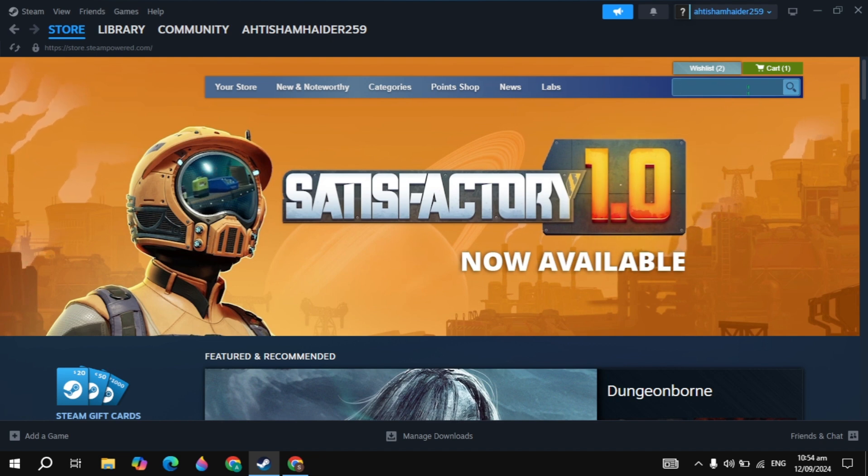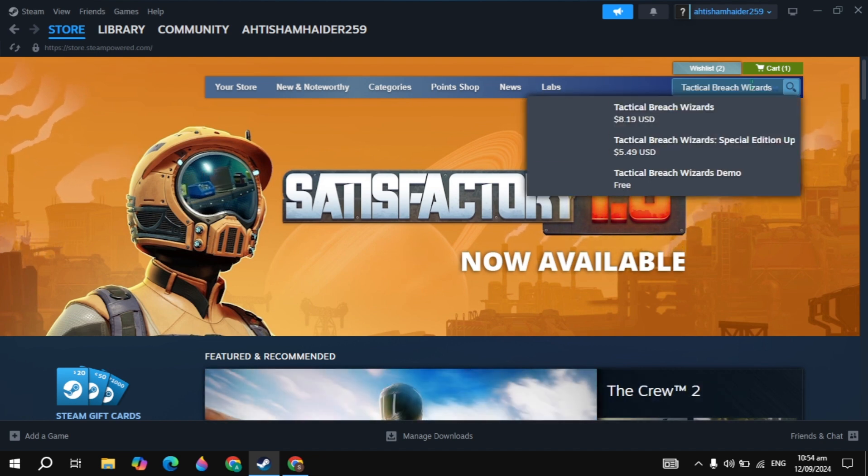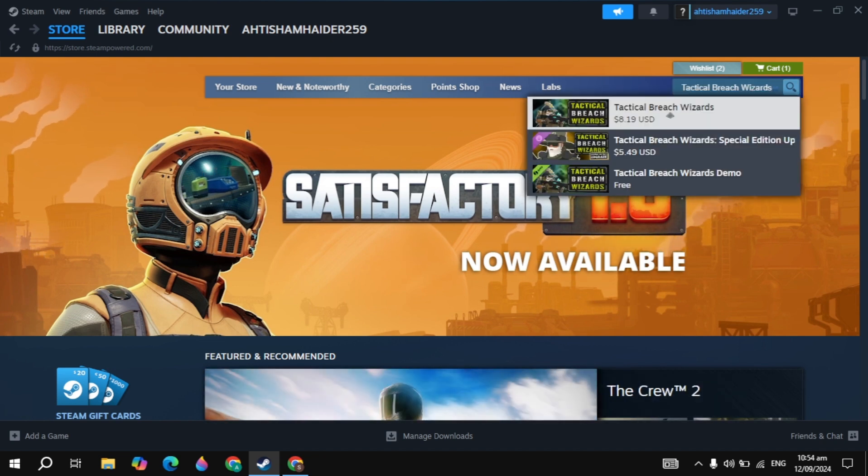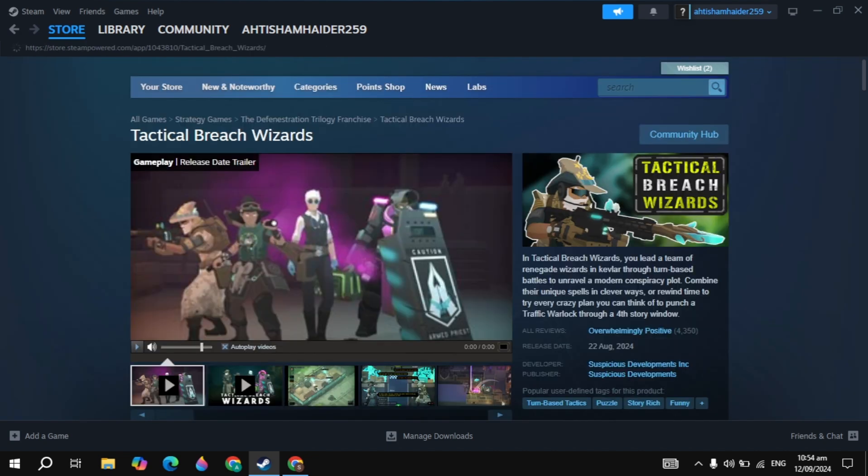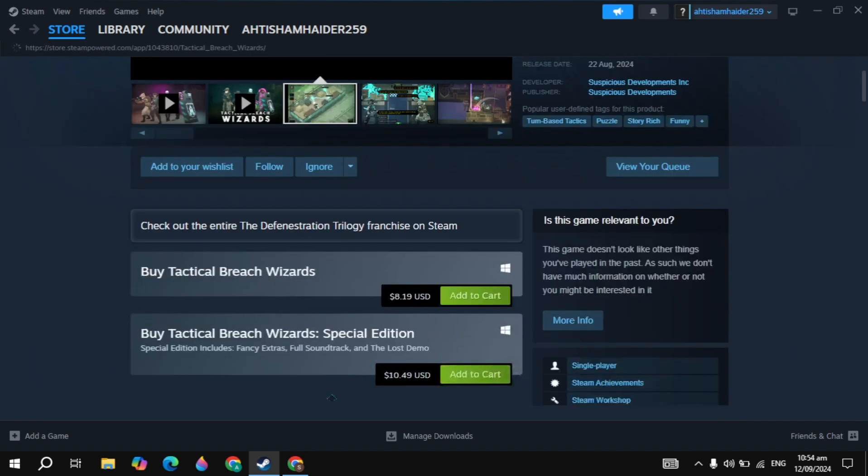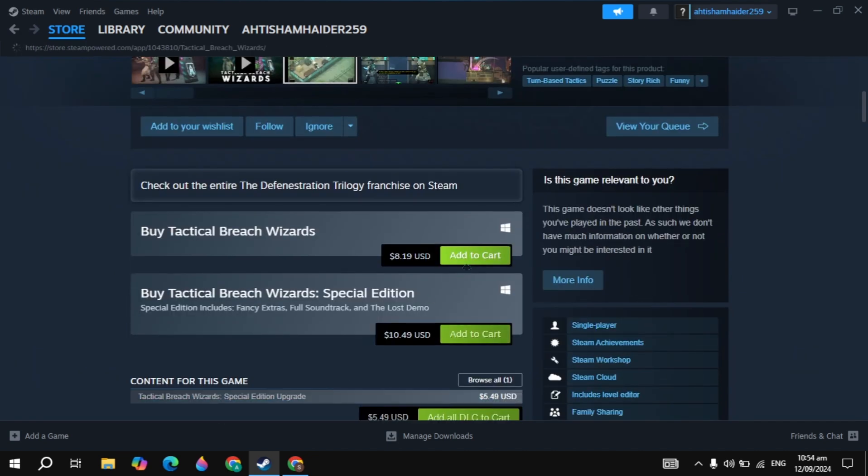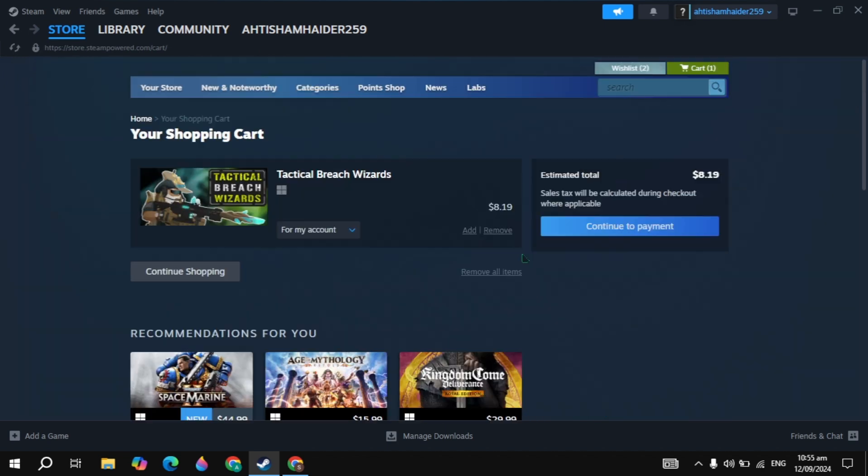Click on the top search box and type the game name, which is Tactical Breach Wizards. This game will appear on the top, so just click on the game to open it. Then scroll down and you'll see the option to add to cart. Click on the add to cart option.